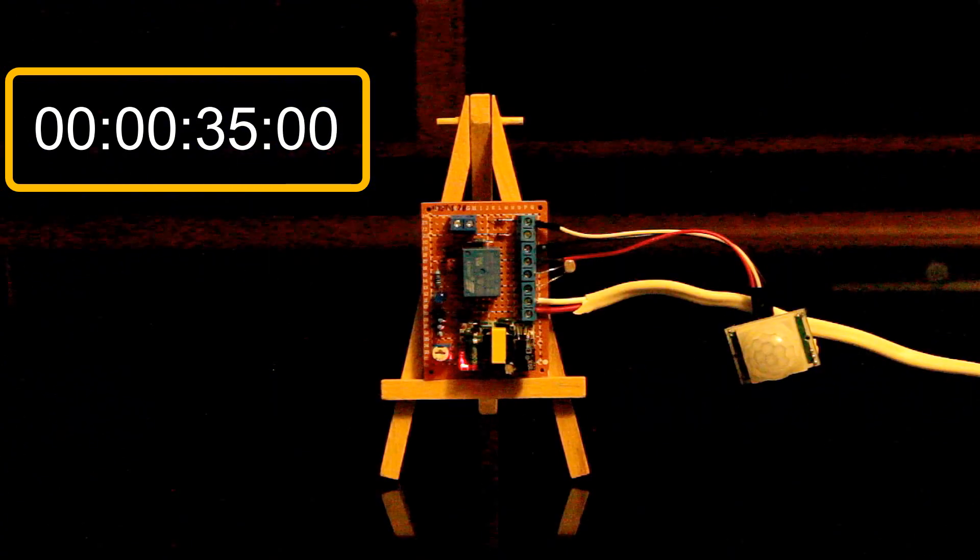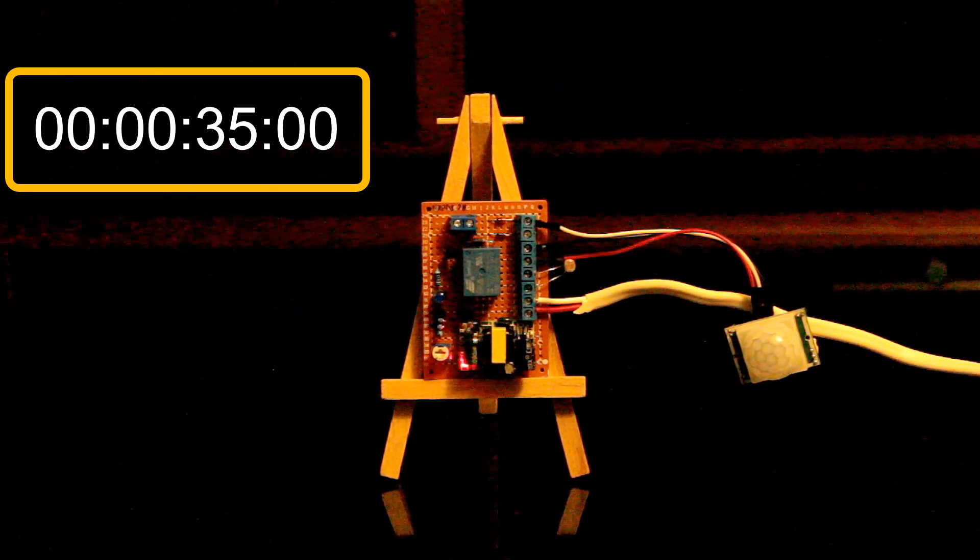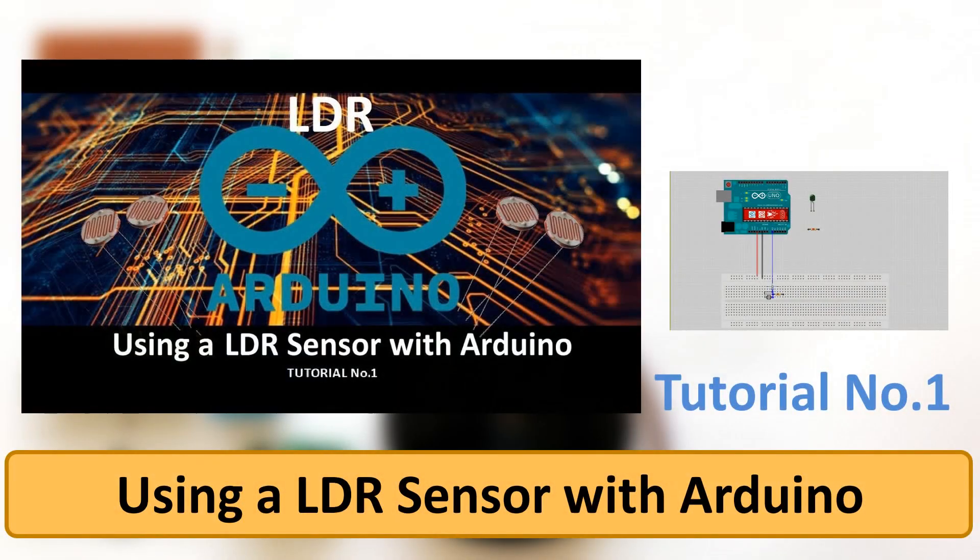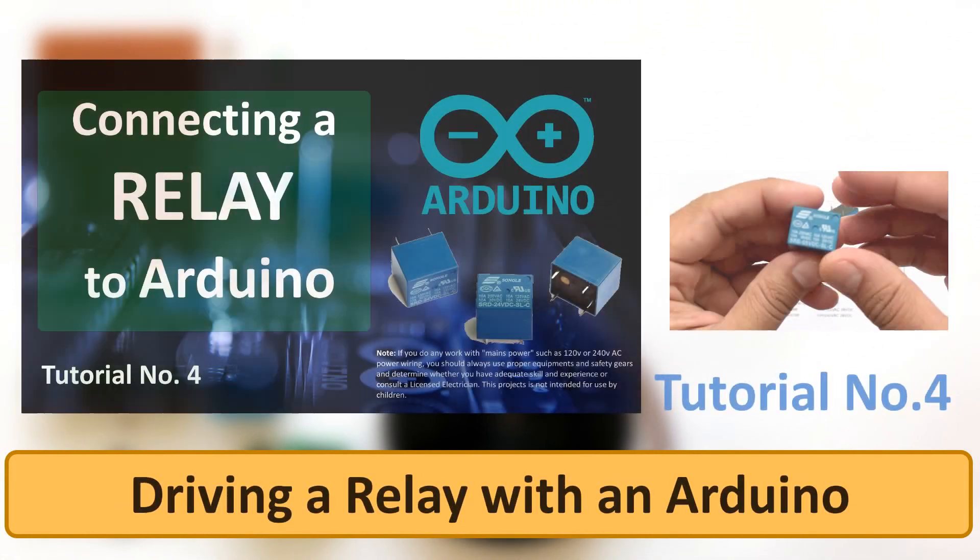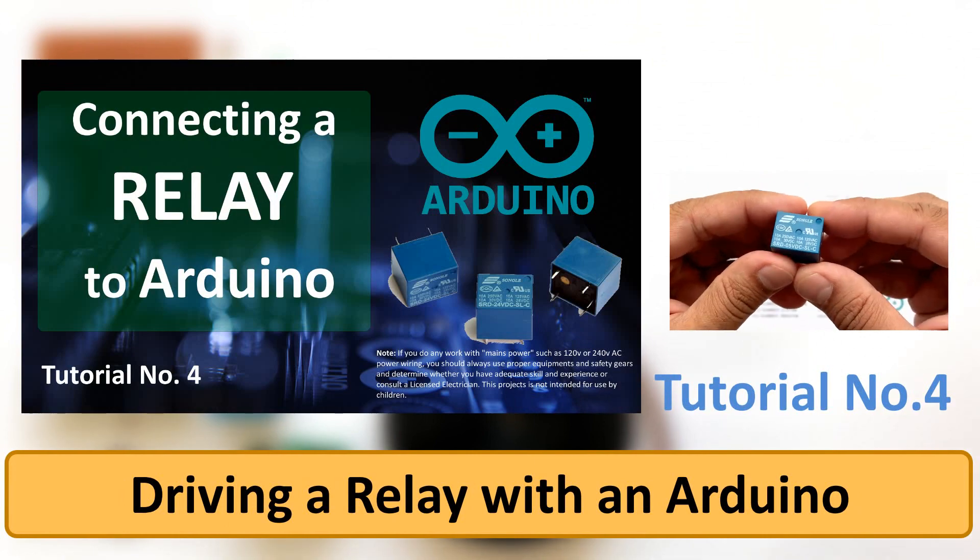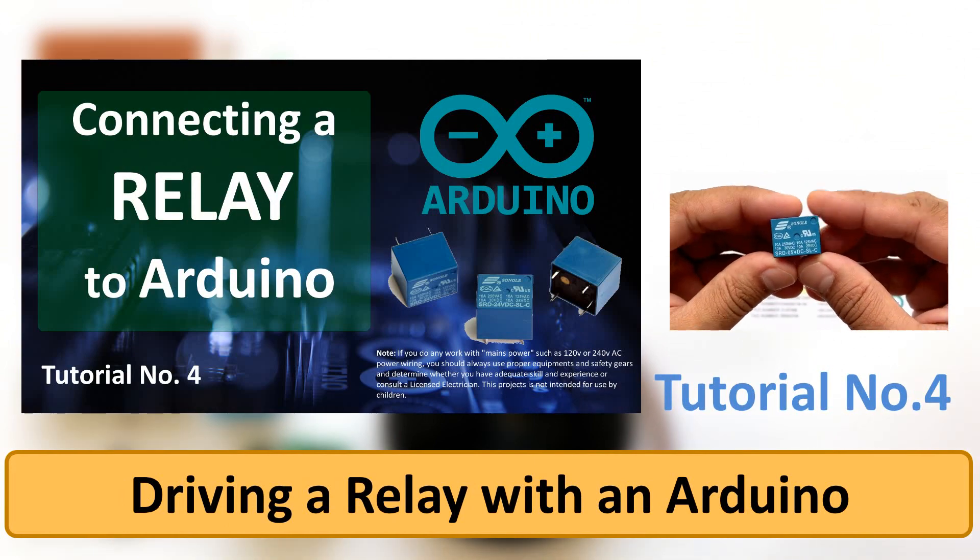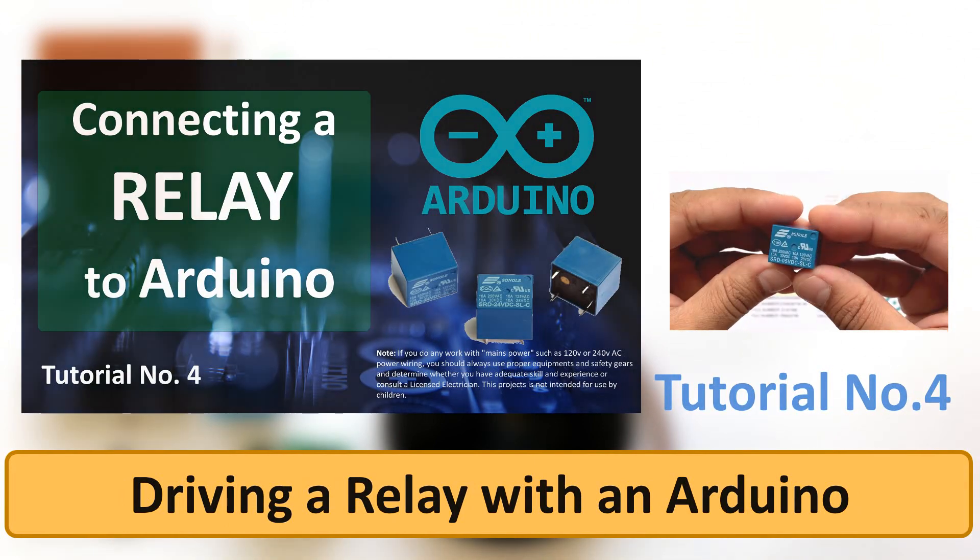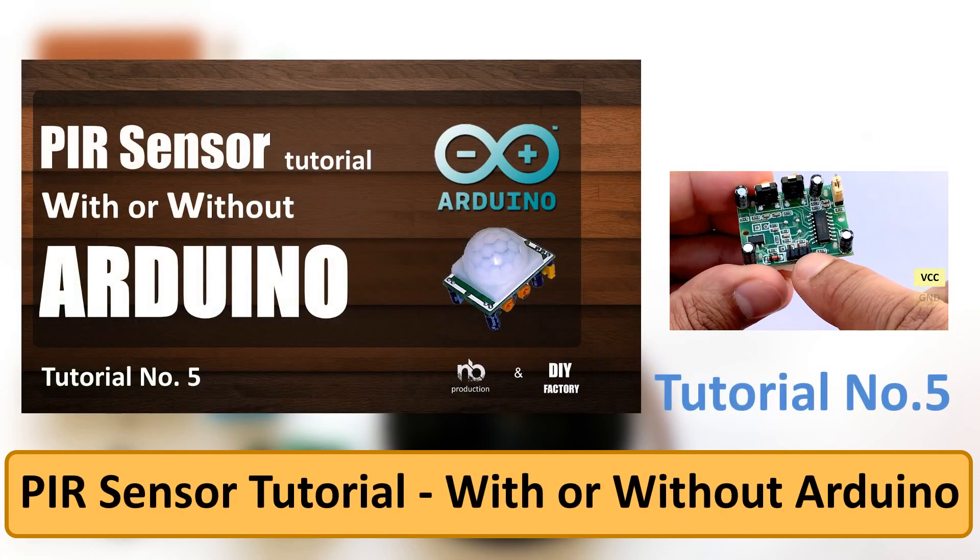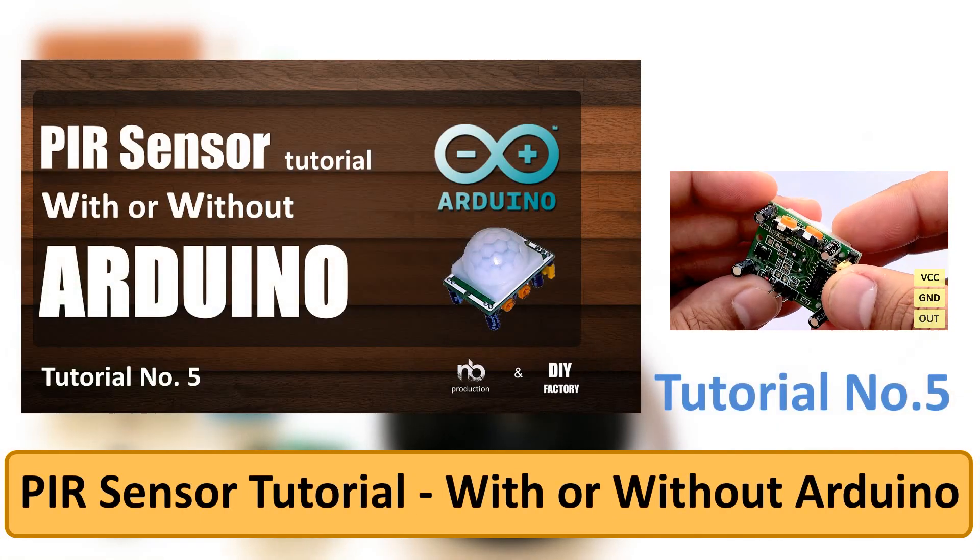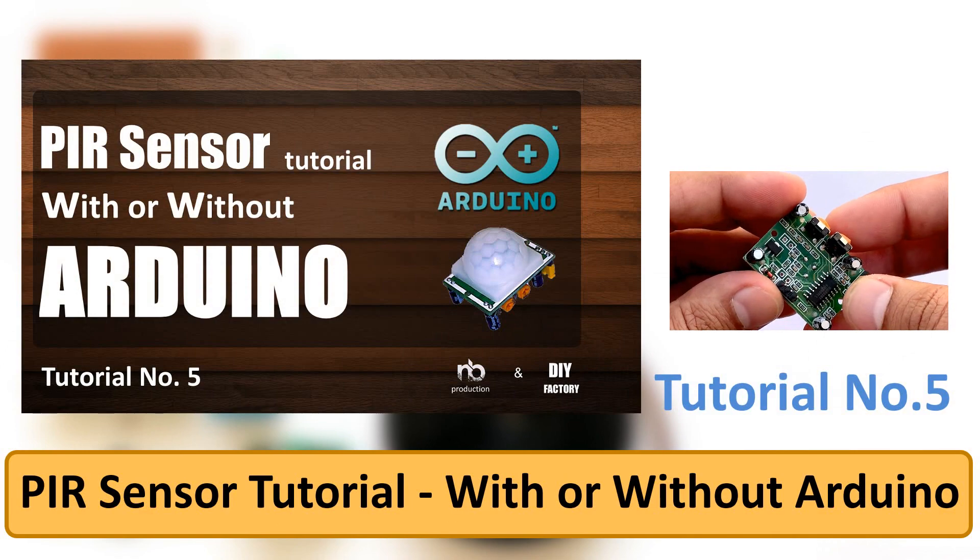And that concludes the project. I can now install it on the ceiling and make my partner happy. If you want to know how a LDR works, please watch my tutorial number 1, which is using a LDR sensor with Arduino. To know how a relay works, please watch my tutorial number 4, driving a relay with an Arduino. Tutorial number 5 talks all about PIR sensor, which is this PIR sensor tutorial with or without an Arduino.